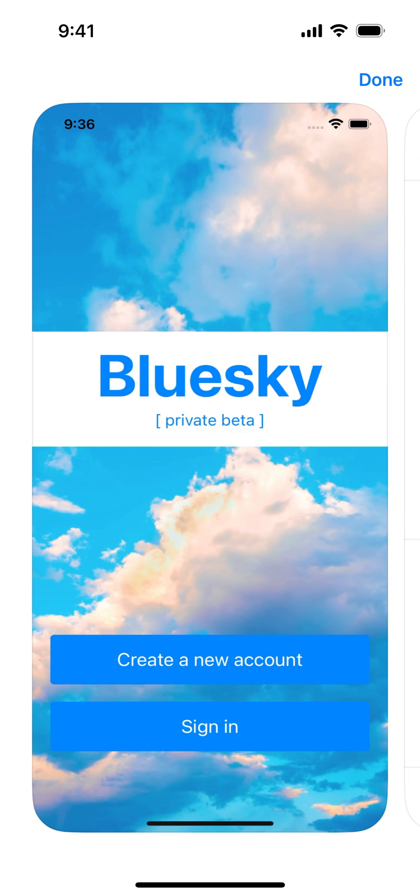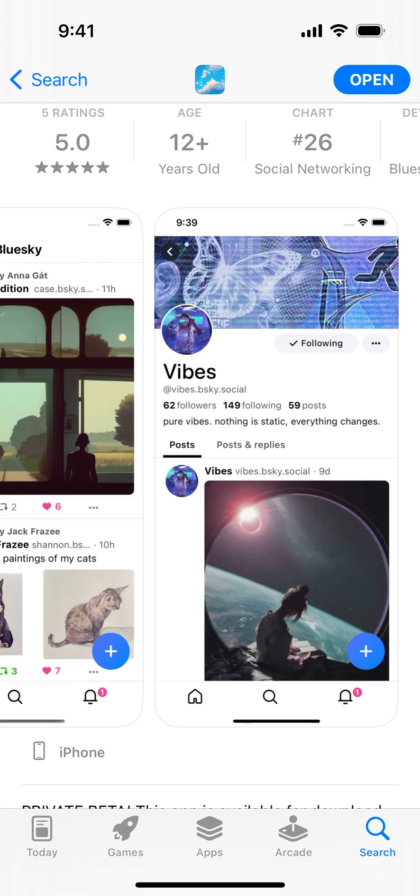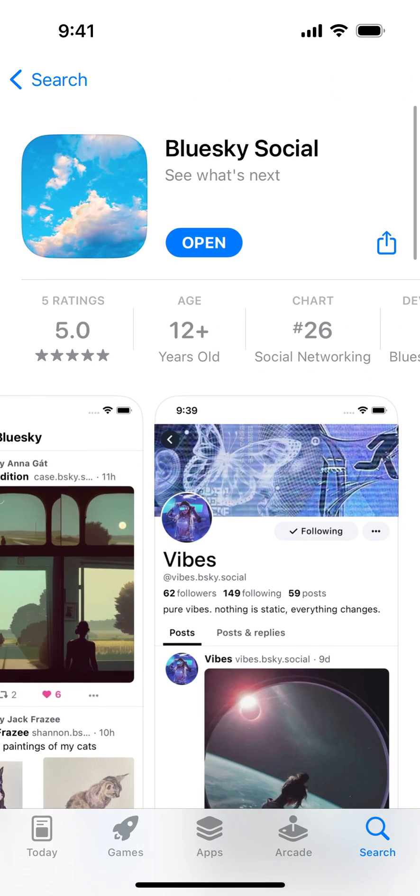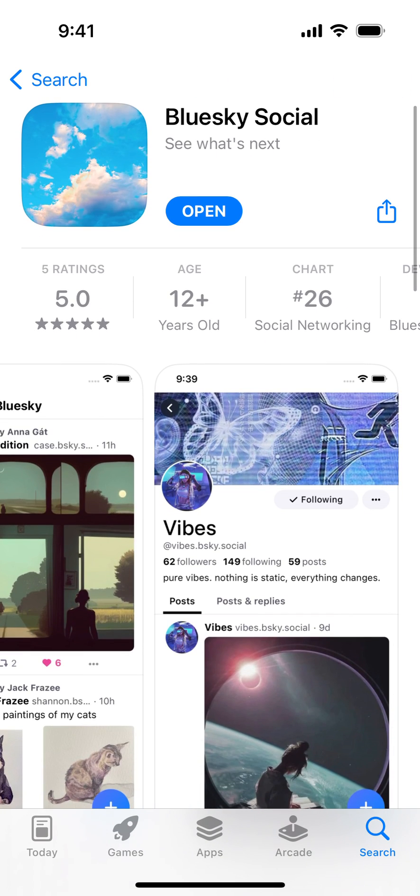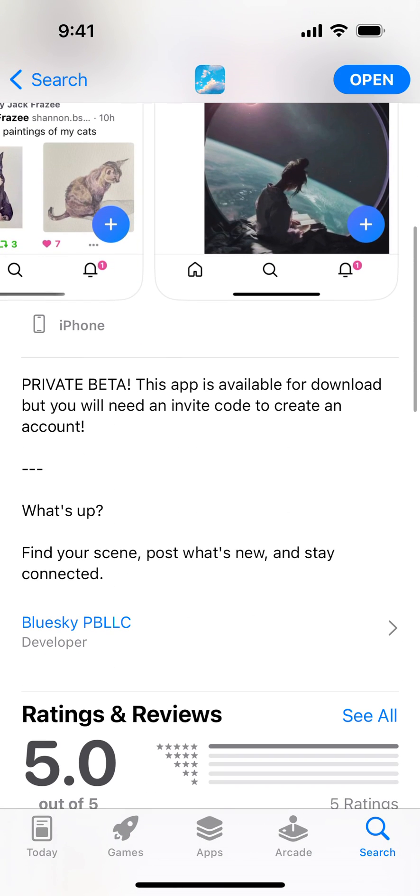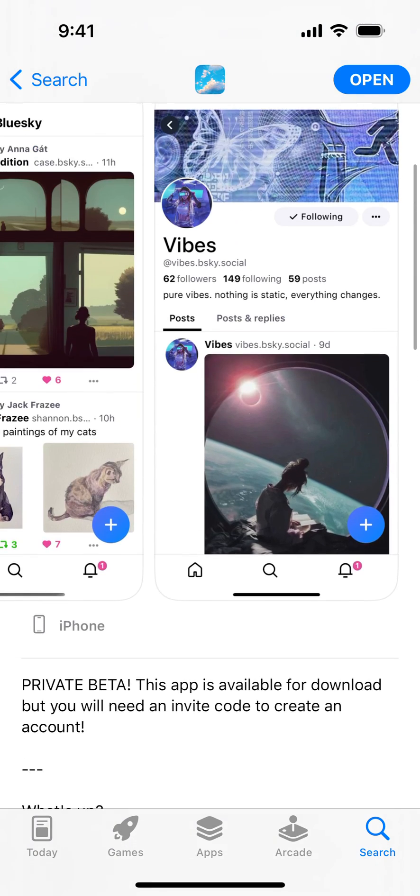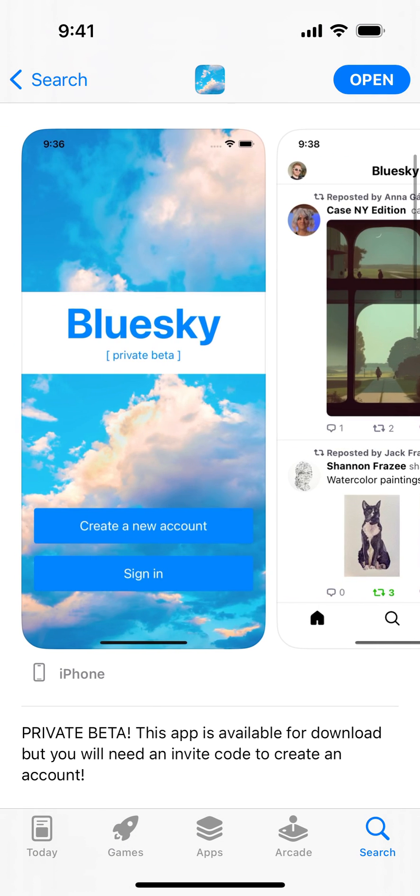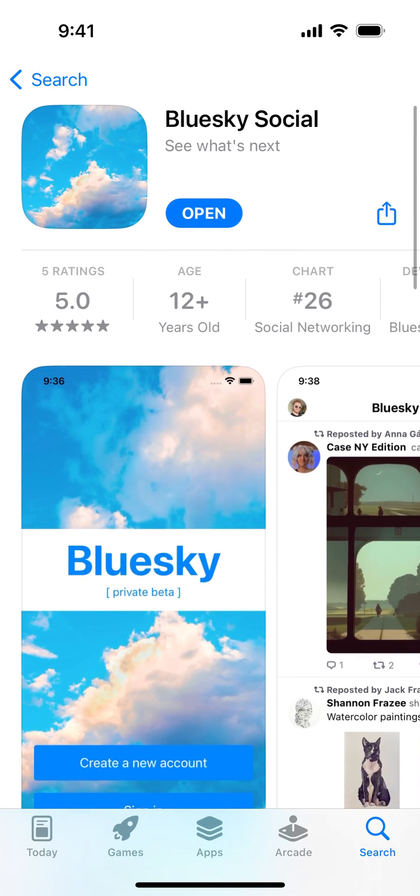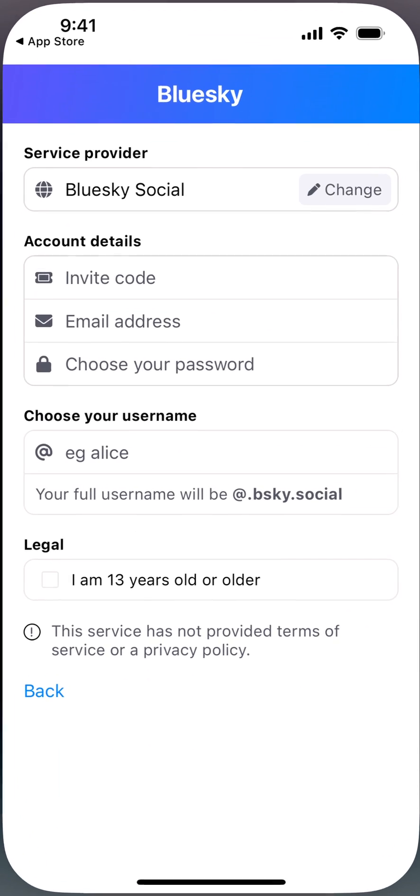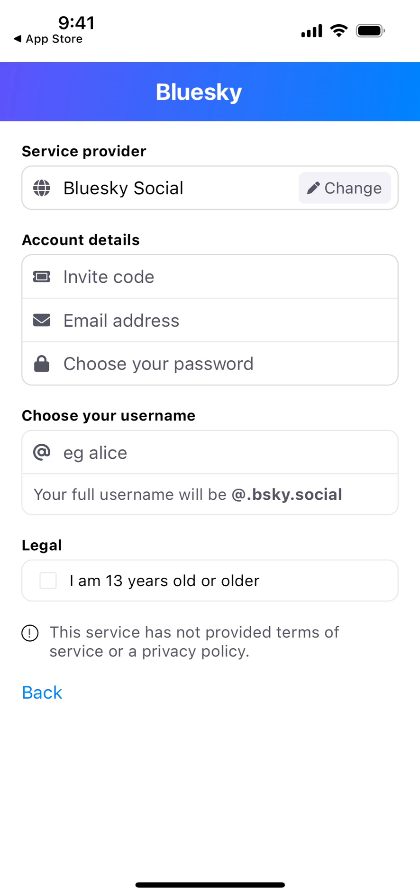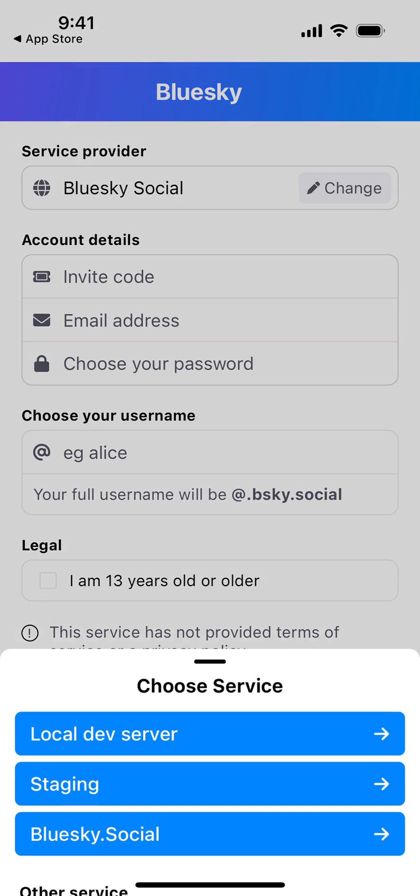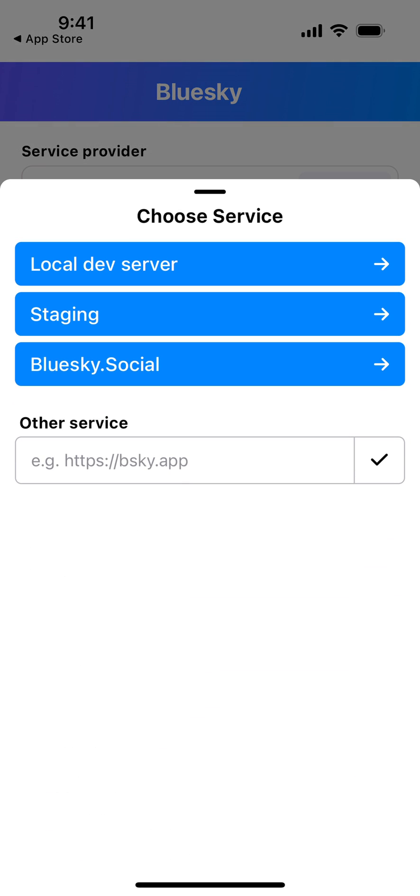I think that's one of the future directions of social media. That's basically the idea. To create an account, you open it up and you can see there is a service provider. You can choose a service: there's local dev server, staging, or Bluesky Social. You can also add other services.